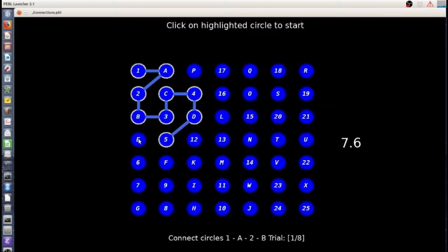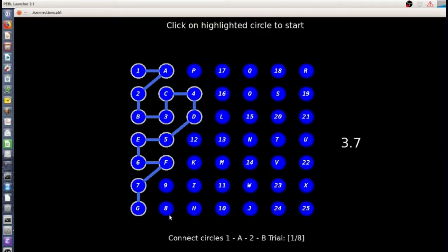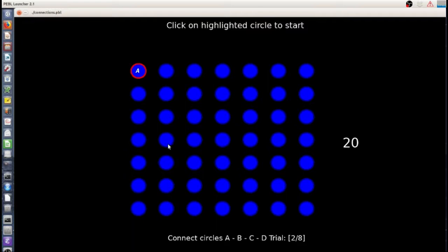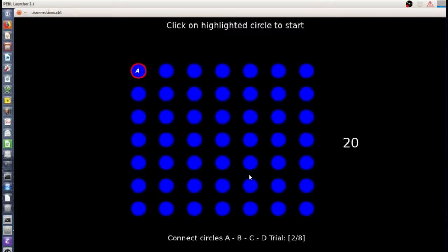This task, a version of it, was originally developed by Salthouse in about 2000 based on previous tasks. I think maybe one called pathfinder task or something like that. Unlike the trail making task, which you can see other videos for, where the targets are in a random display or very specific display in the original trail making task that you draw lines between.